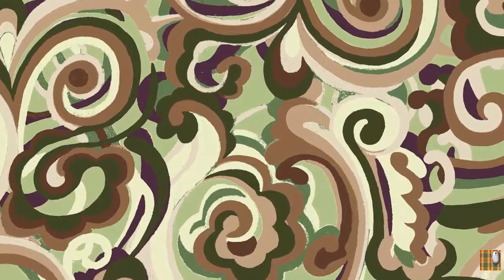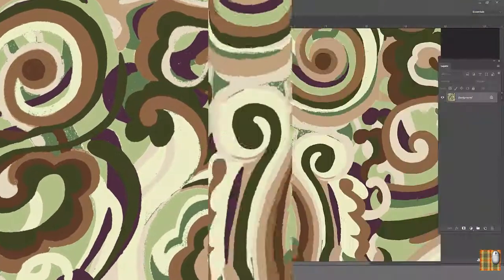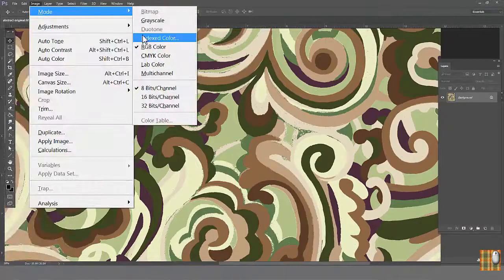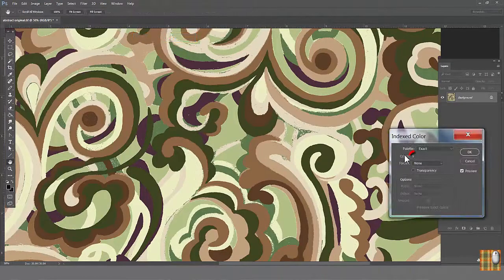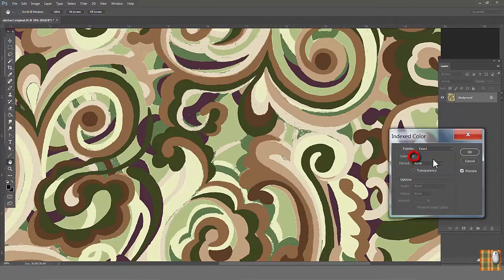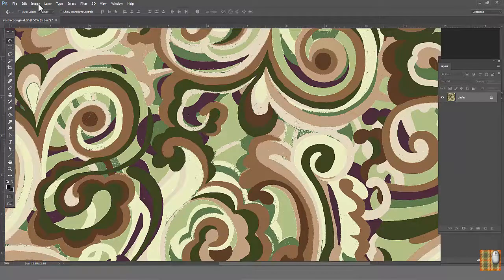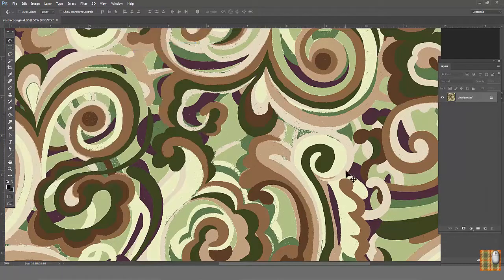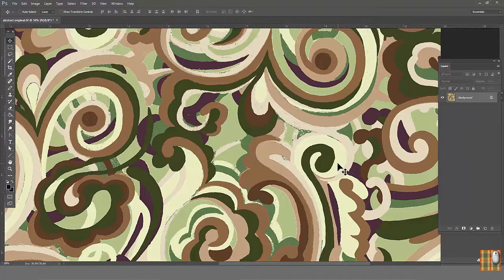Let's open our abstract print from the previous lesson. We will work from the pixelated version and we will try to clean it in different ways using filters. Go to Image, Mode, Indexed Color. We have 9 colors. Go back to RGB. As we remember we can use filters only in RGB mode.